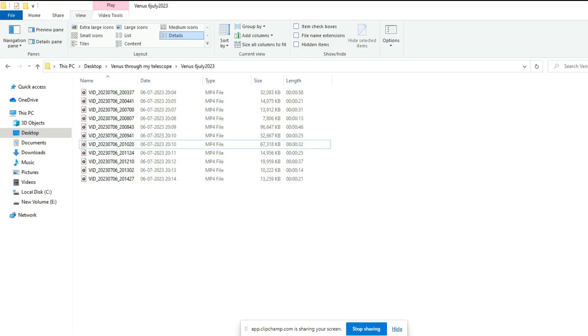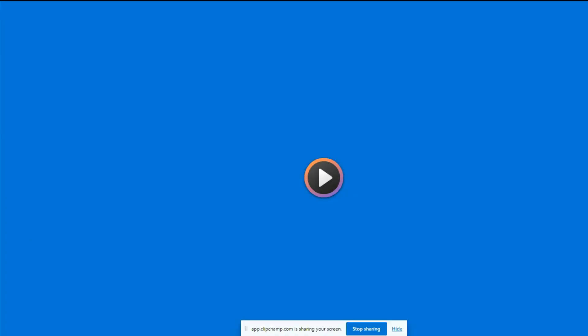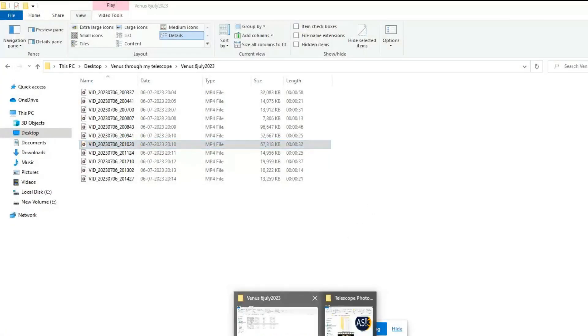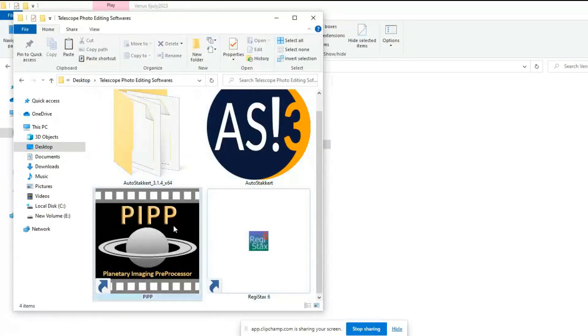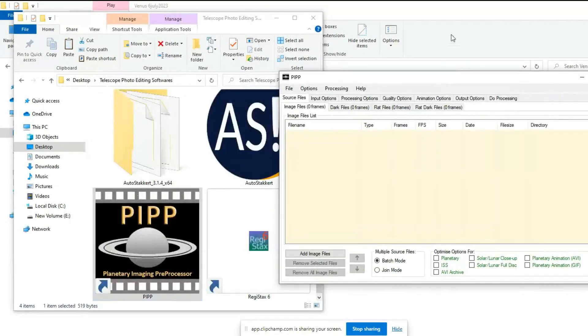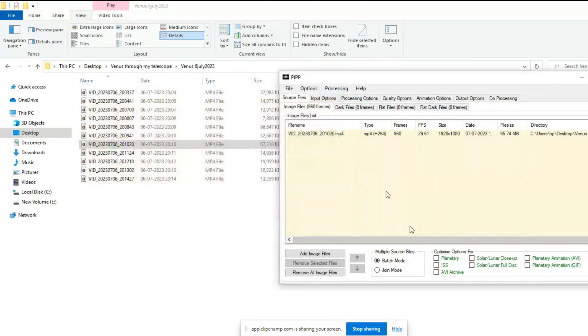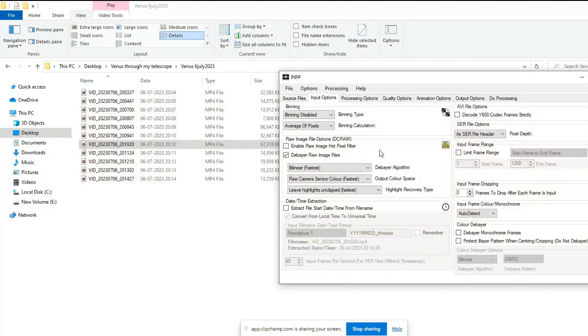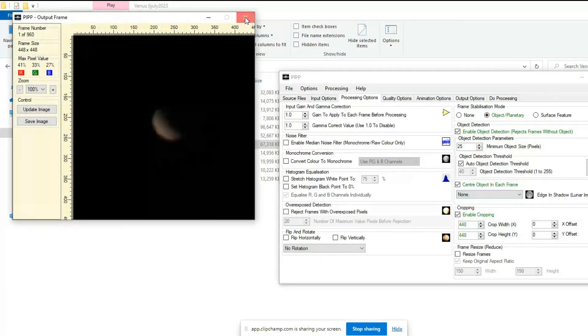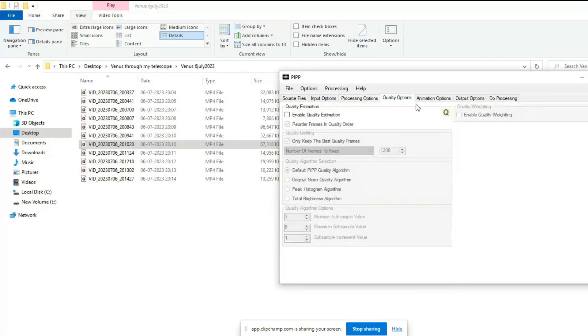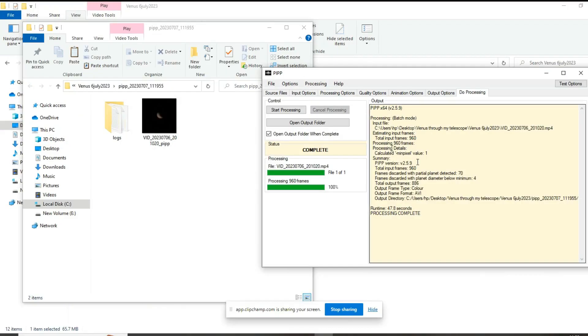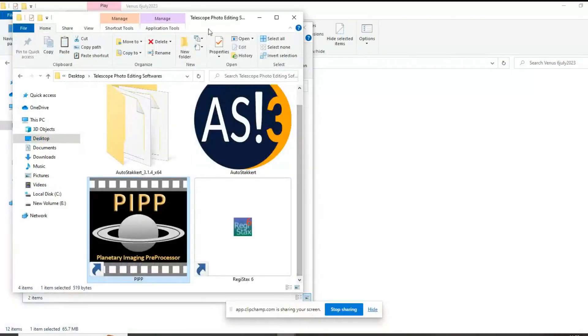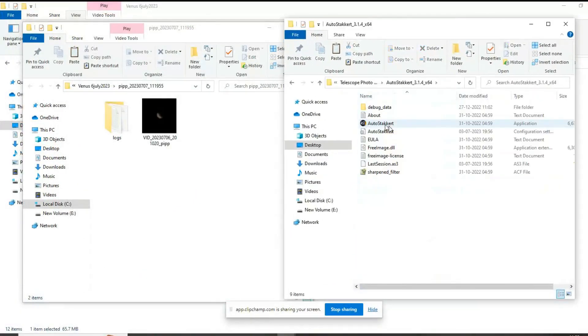To stack this video into a single photo, we'll use three amazing software programs: PIP, Auto Stakkert, and RegiStax 6. PIP's main purpose is to crop each image frame and select only the best quality frames to reduce the memory and processing requirements. Basically, it's used for pre-processing of planetary images.